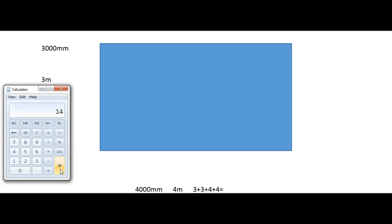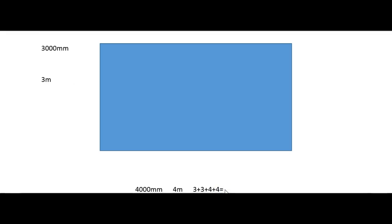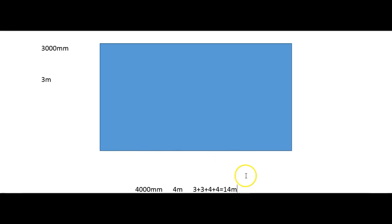So there you can see we've got 14, and of course because we converted into meters, we can just add in the M for the meters there.